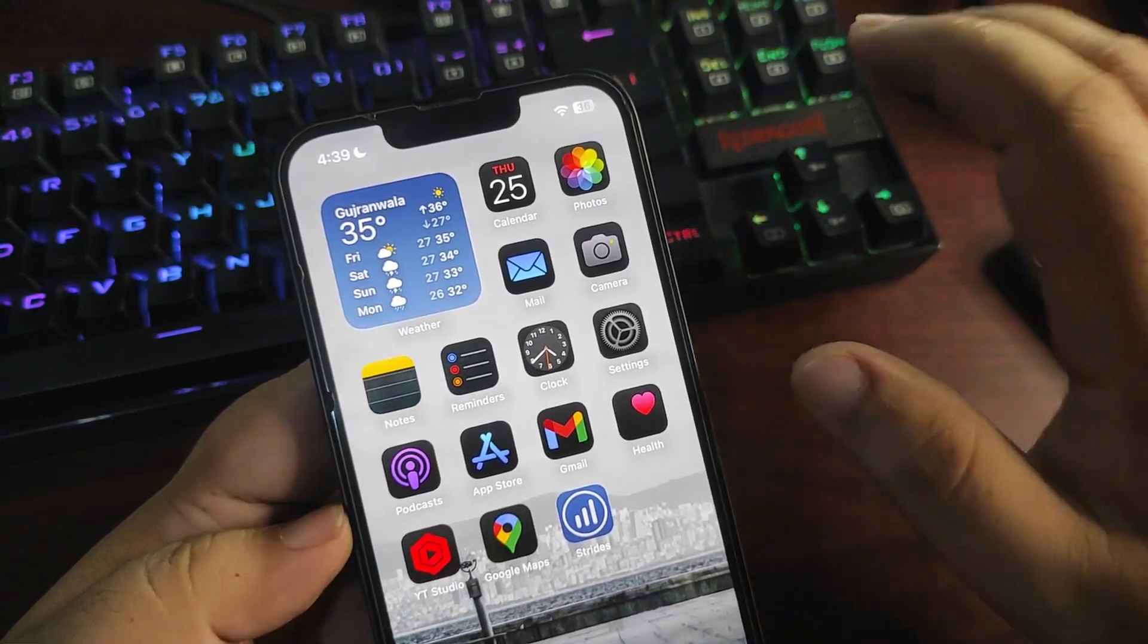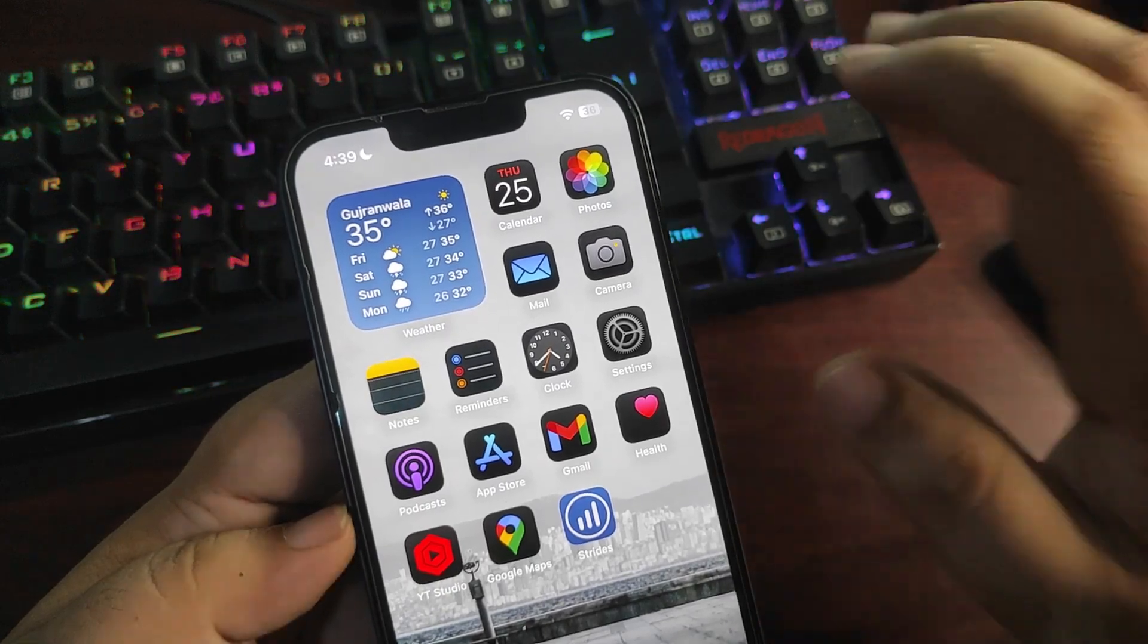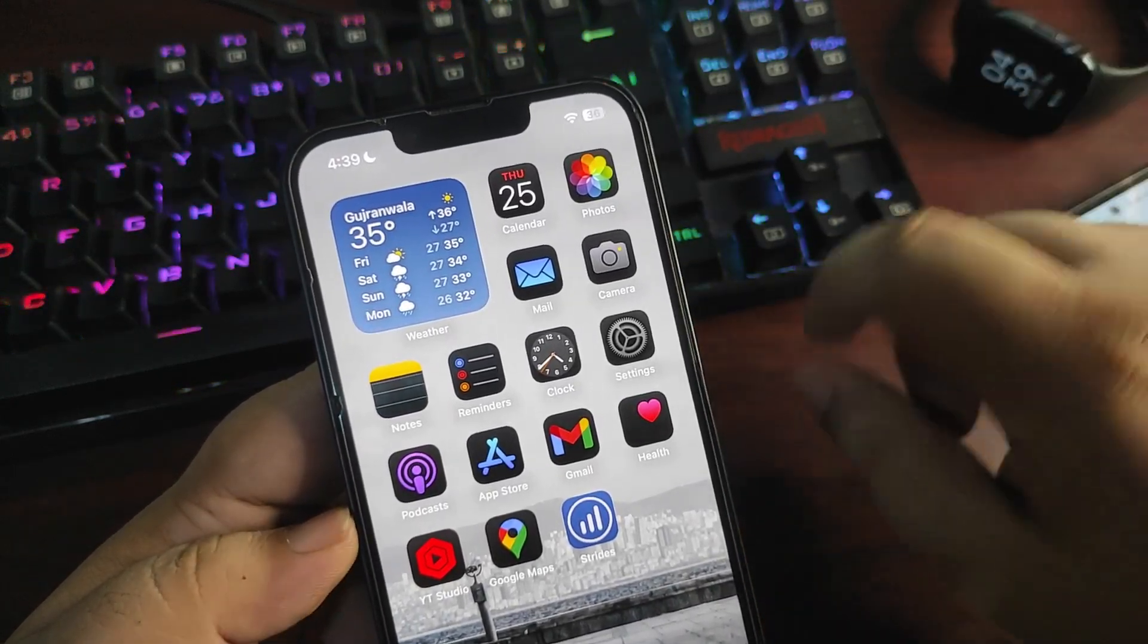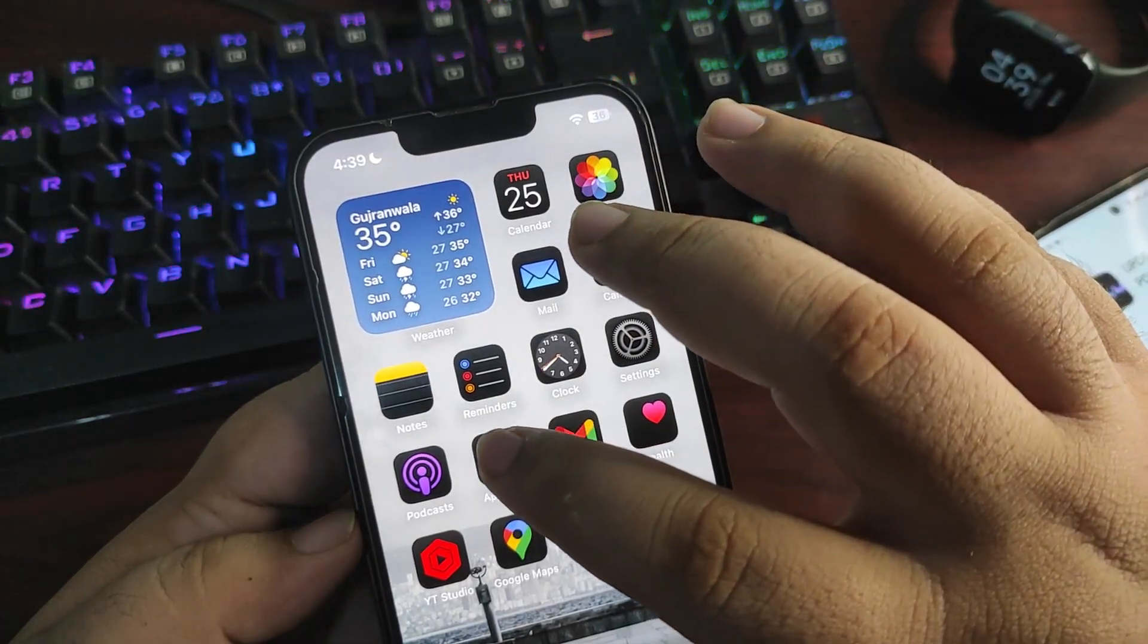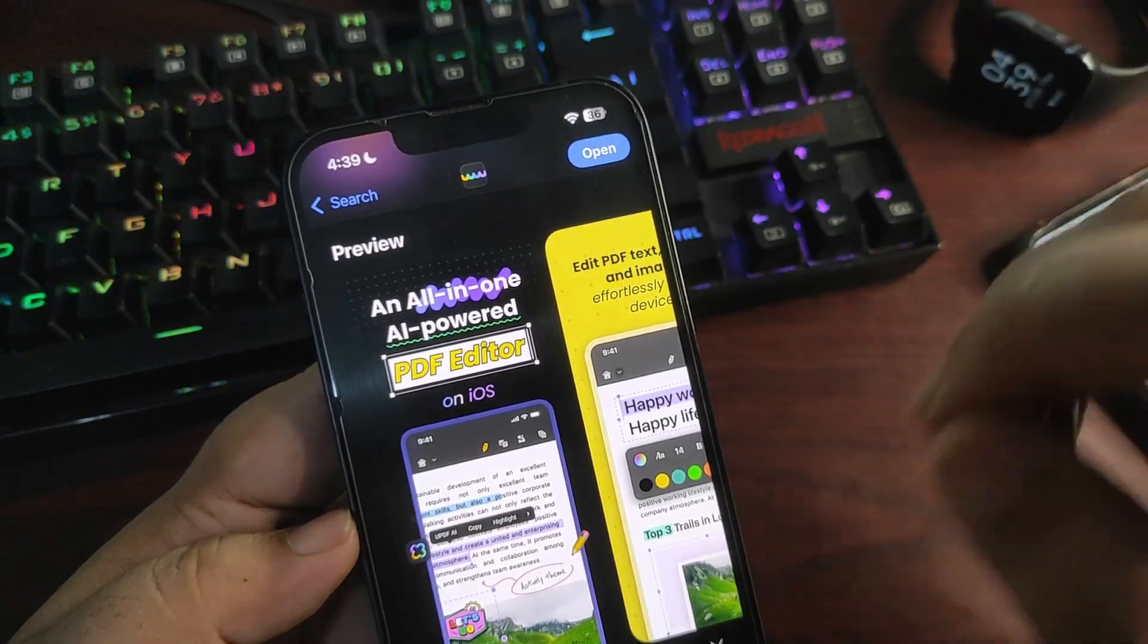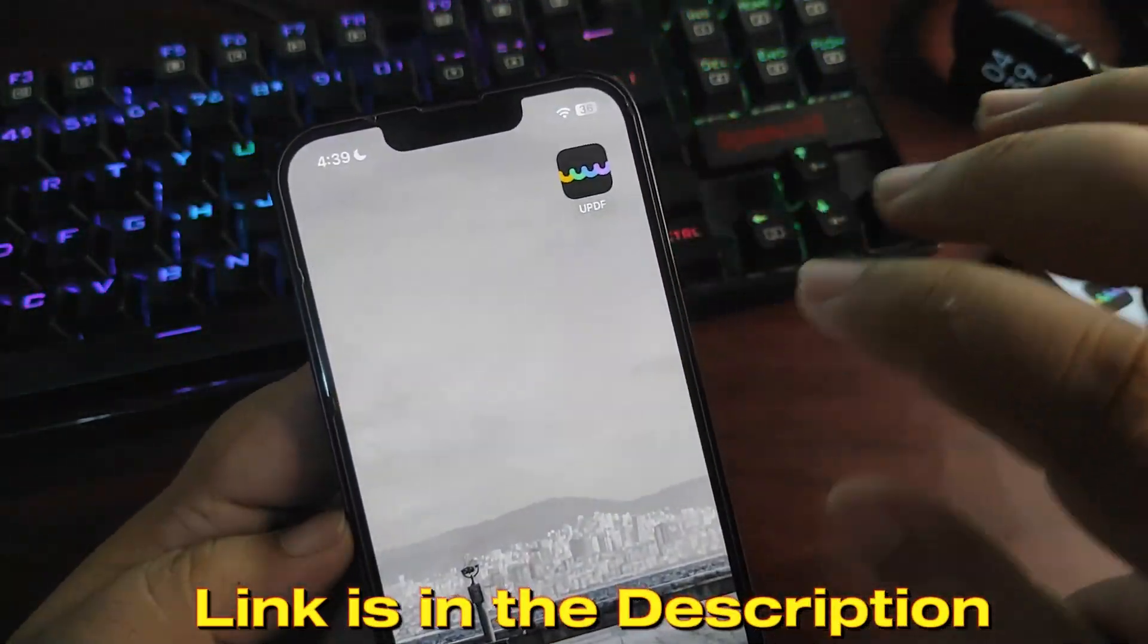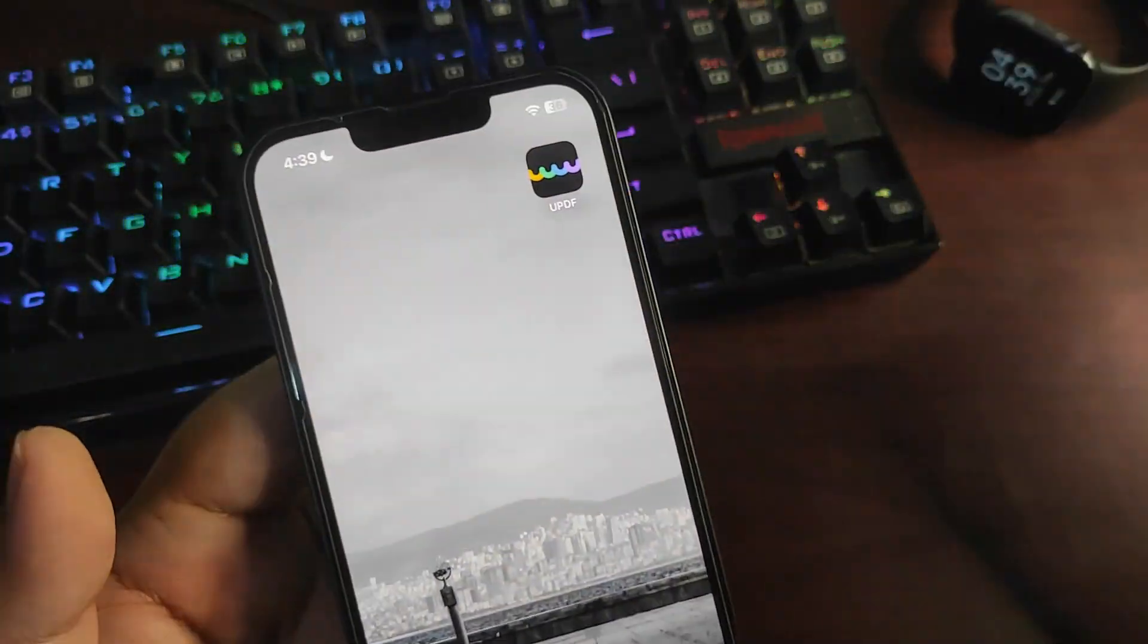I'm here to bring a solution that can help and improve your life with PDFs. Here is an application known as UPDF, which is available on different platforms: iPad, iOS, macOS, Windows, and Android.